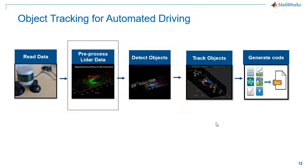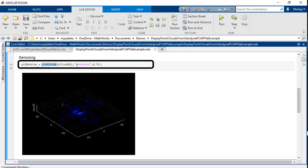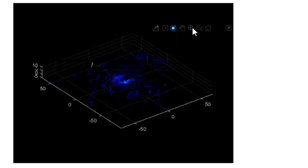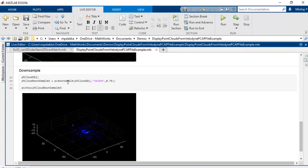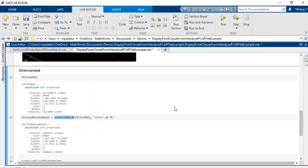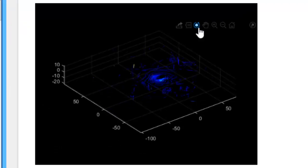Now that we have our point cloud data, we can start to do some basic preprocessing. For example, you can use the PC denoise function to denoise the point cloud based on a threshold value you define. And you can use PC downsample to downsample the point cloud without compromising the structure. As seen here, the number of points in the point cloud have reduced from 34,000 to 26,000 while the structure still remains the same.